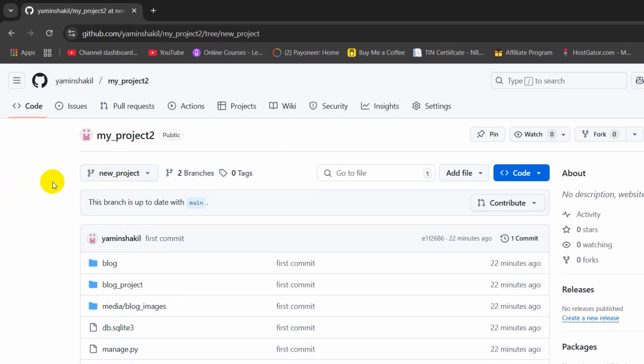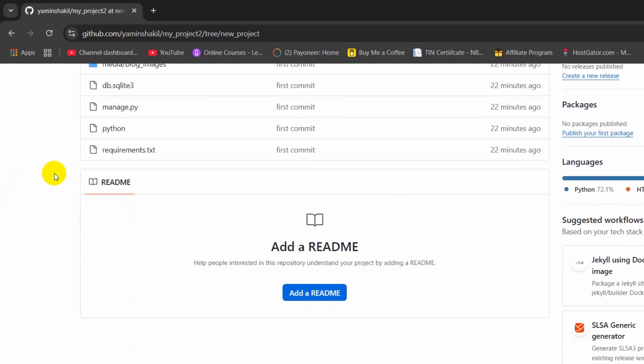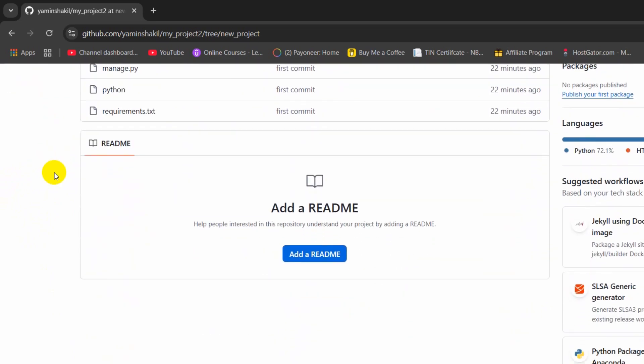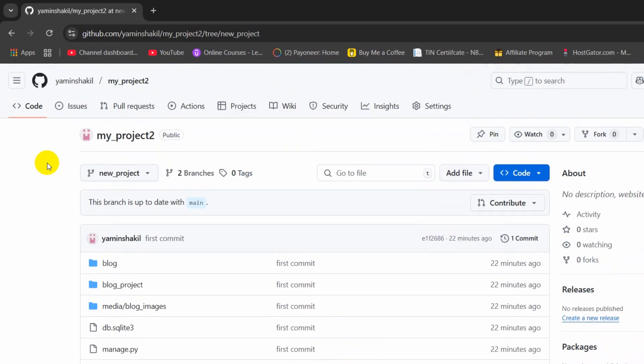So this is how you can create new branch in GitHub repository. I hope this was useful. If you have any question or any suggestion, just let me know in the comment section. Make sure to subscribe and I hope to see you in the future tutorials.